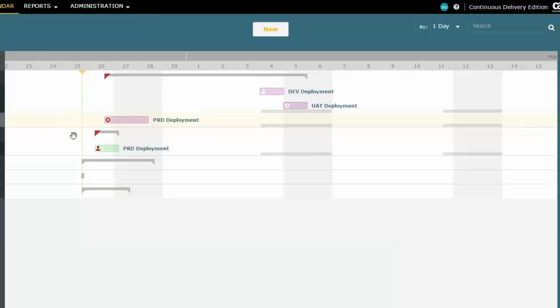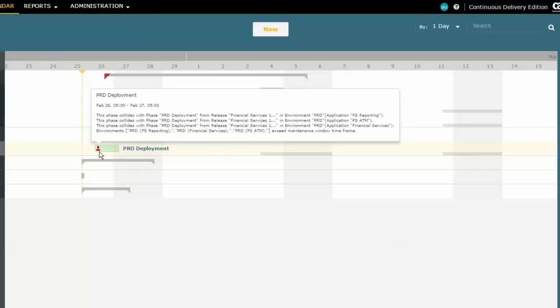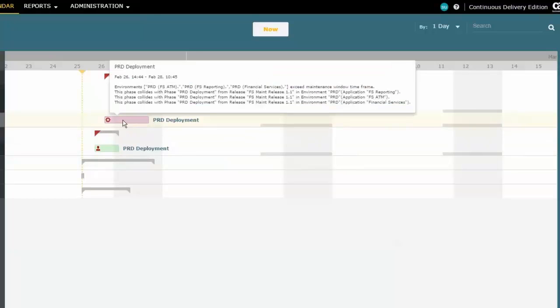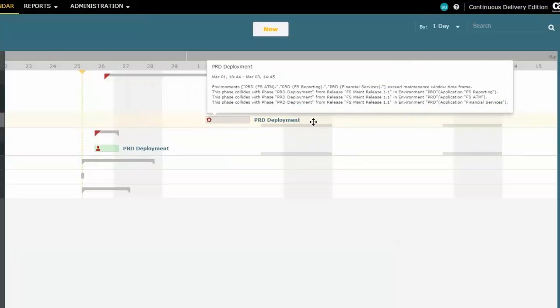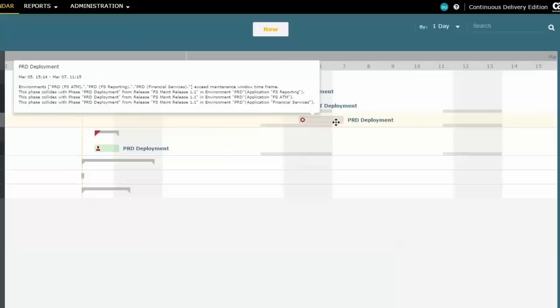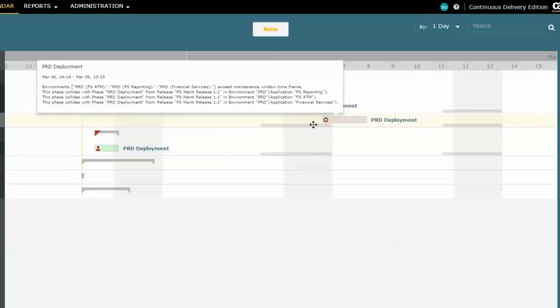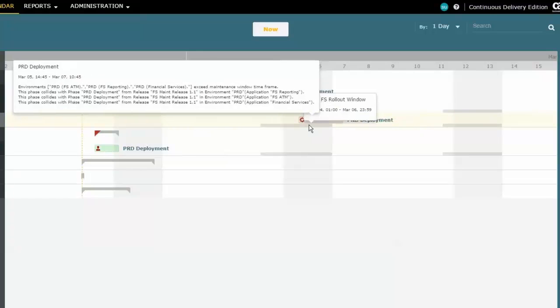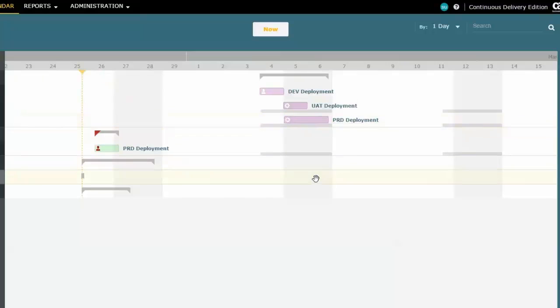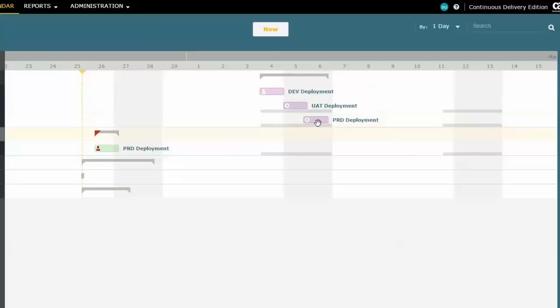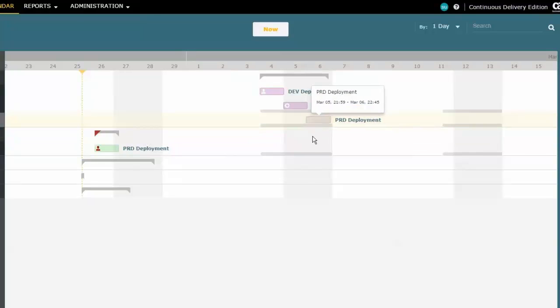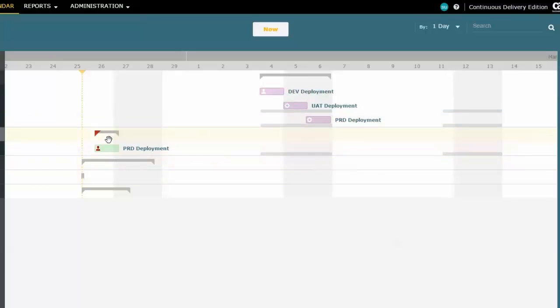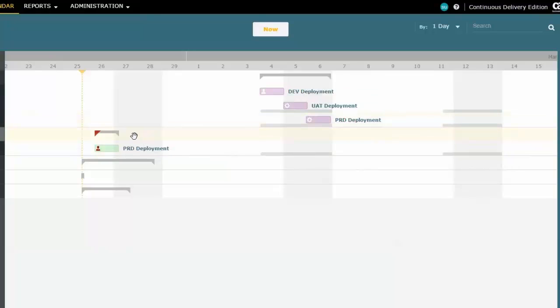And we'll see that if we look at this one, it has that problem. So what we'll do is reposition this one to fall within that maintenance window. And you can see that the scheduling conflict is now gone. So it's not concurrent with anything else. Plus it fits within the maintenance window.